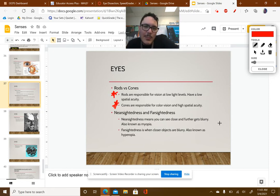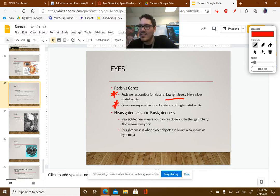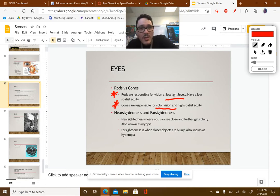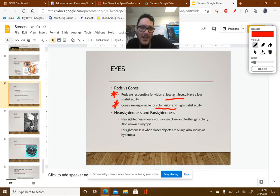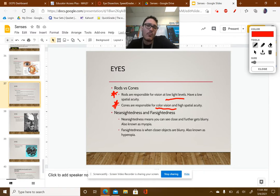Rods are responsible for vision at low light — these are the structures that help you see at night. They don't have the best spatial acuity, so it's difficult to see distance and surroundings with your rods. Cones, on the other hand, provide you with color vision — just think alliteration: cone, color. Cones have high spatial acuity. We have a higher cone percentage than many animals, so we can see a wider range of color.